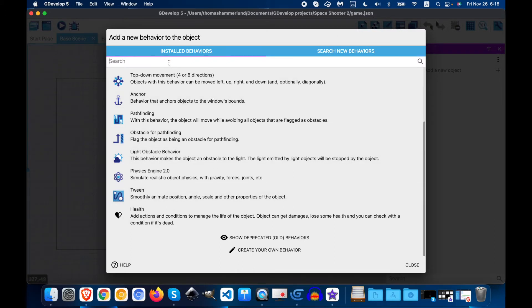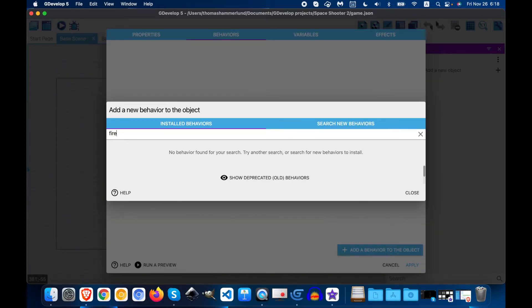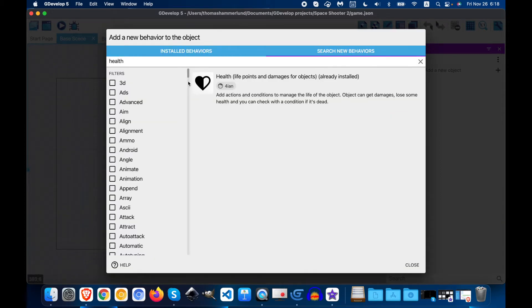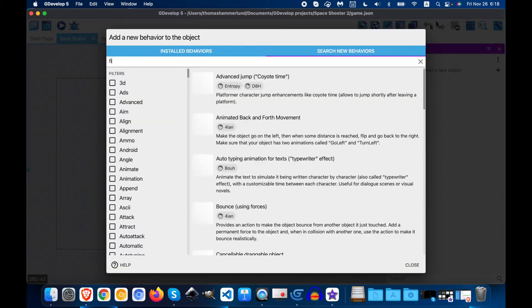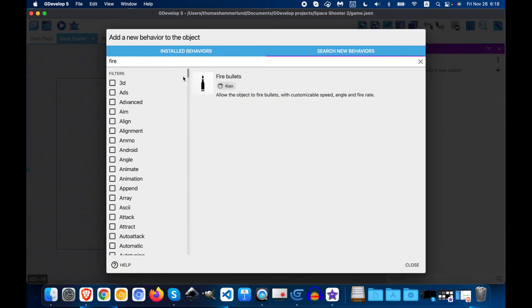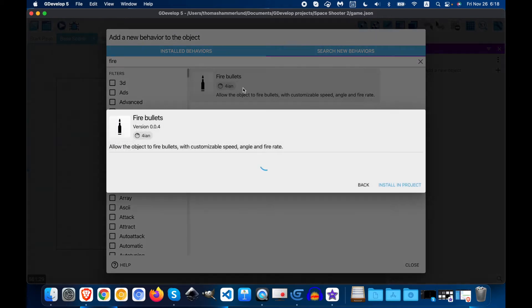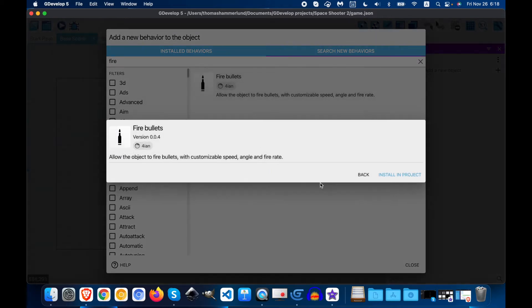Next, we're going to go to install behaviors and we're going to search for fire. No behavior found. Okay, so search for a new behavior. Let's search for fire. And we want to add fire bullets and install it.